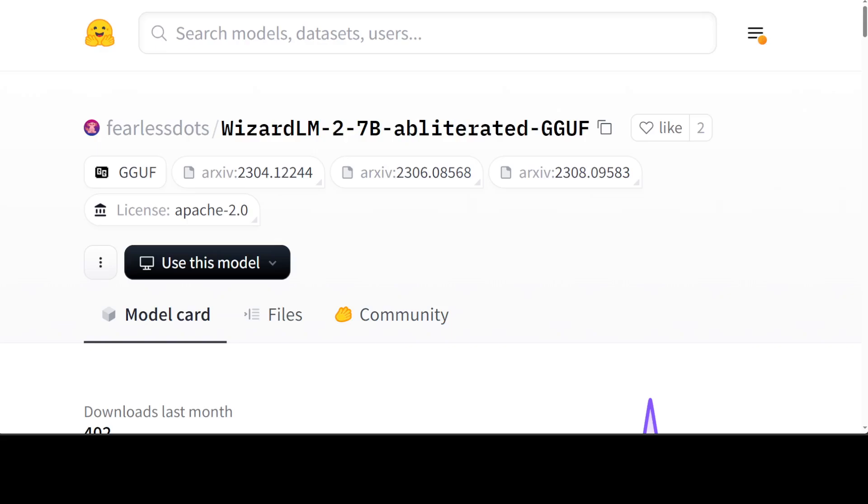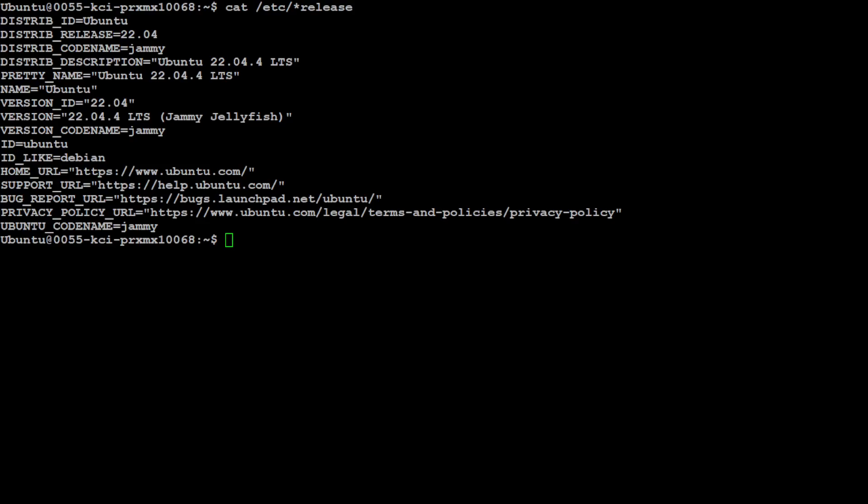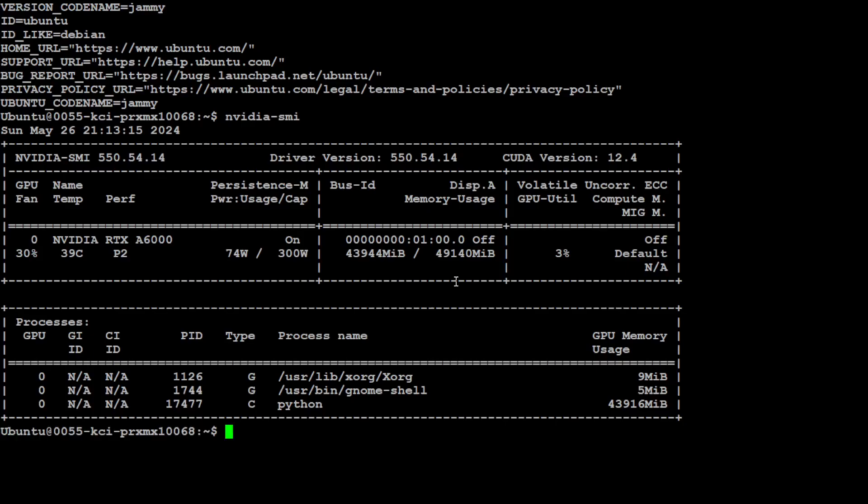Now we know what this obliterated means, what this model does. Now let's try to get it installed locally on our system and then we will play around with it. Let me take you to my local system.